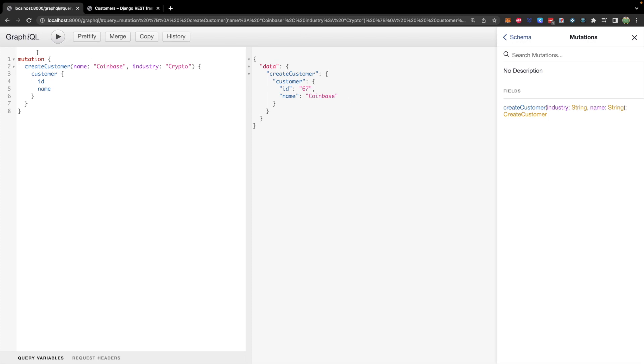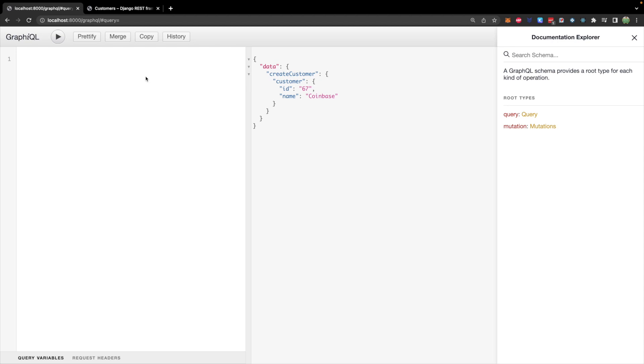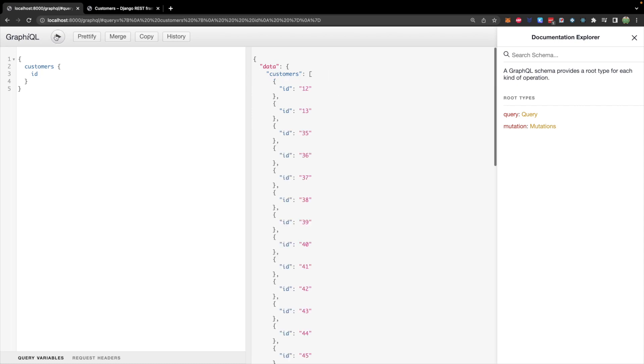Now, you may have noticed that we use this mutation keyword over on the left. Well, we can do the same thing with query, we just haven't. So for example, we would just define curly braces, and then say customers. And then inside of those curly braces, say what we wanted back, you could just the same prefix this with the keyword query.